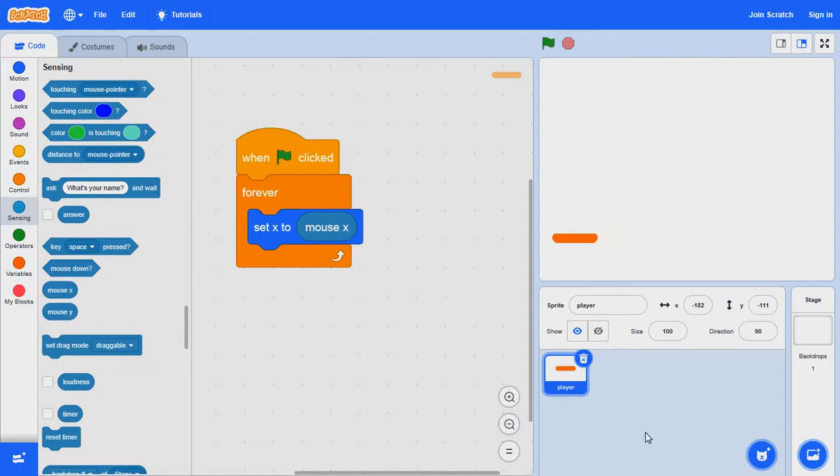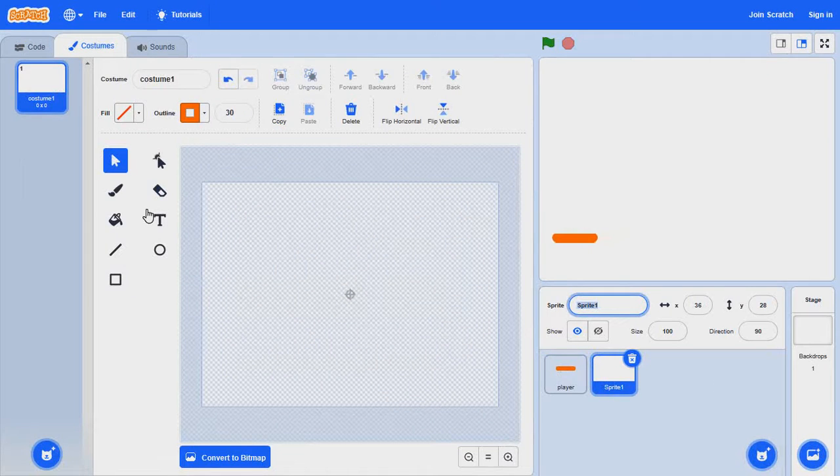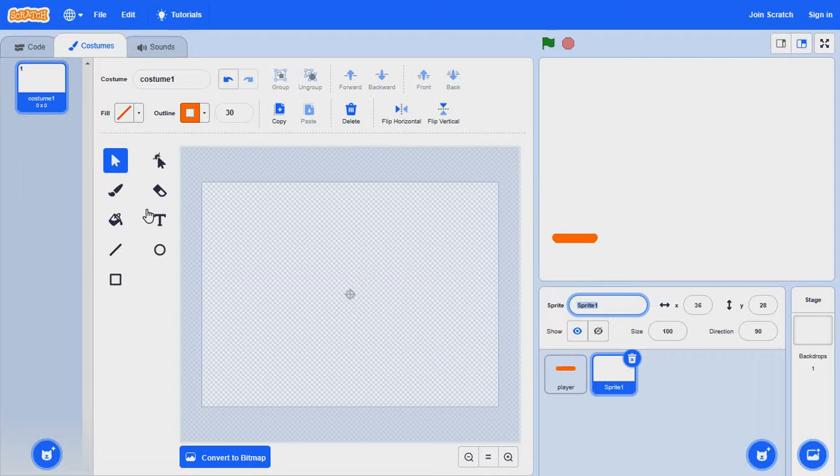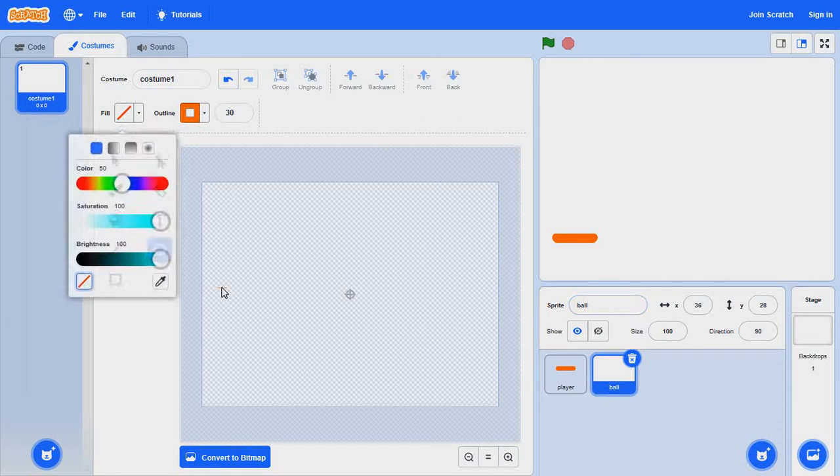And now let's create the ball. Of course without the ball you can't have ping pong. Let's just make this a normal ball.